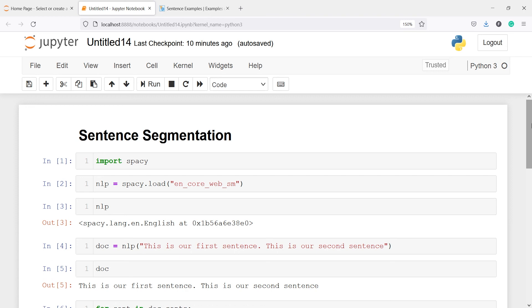This video was about how you can segment your sentences using spaCy in Python. I hope you enjoyed this video. If you like my video, you can subscribe to my channel. Thank you for watching.